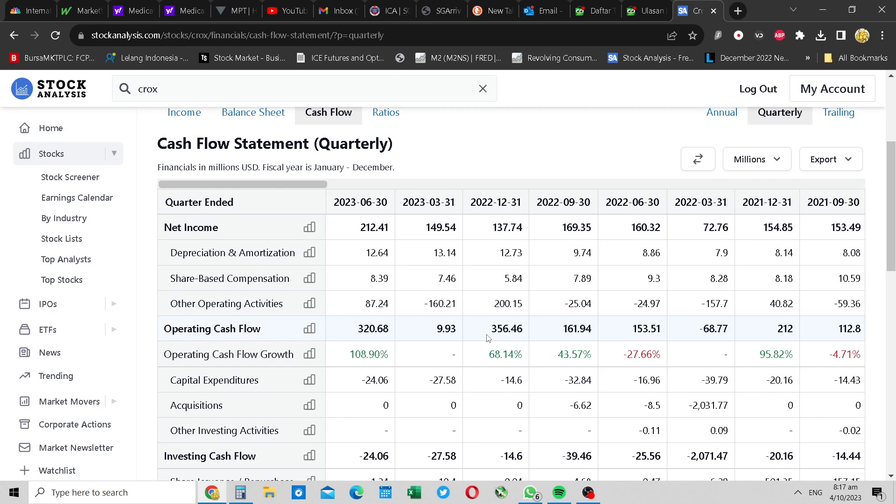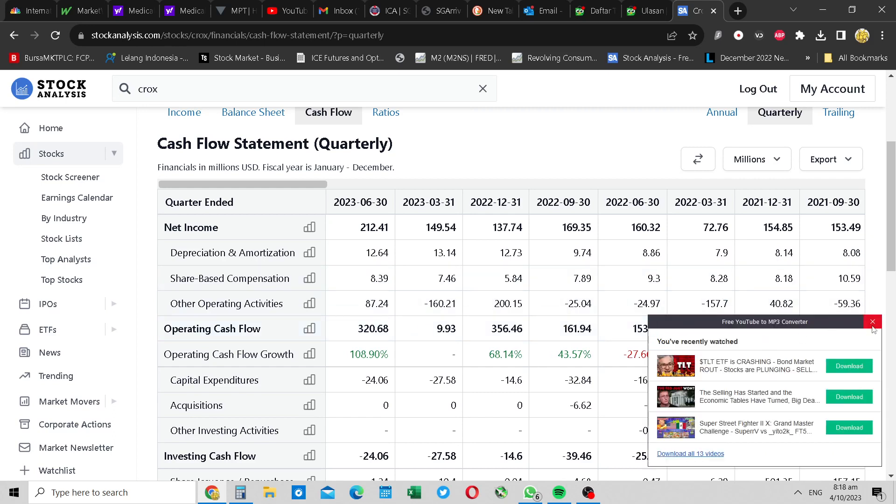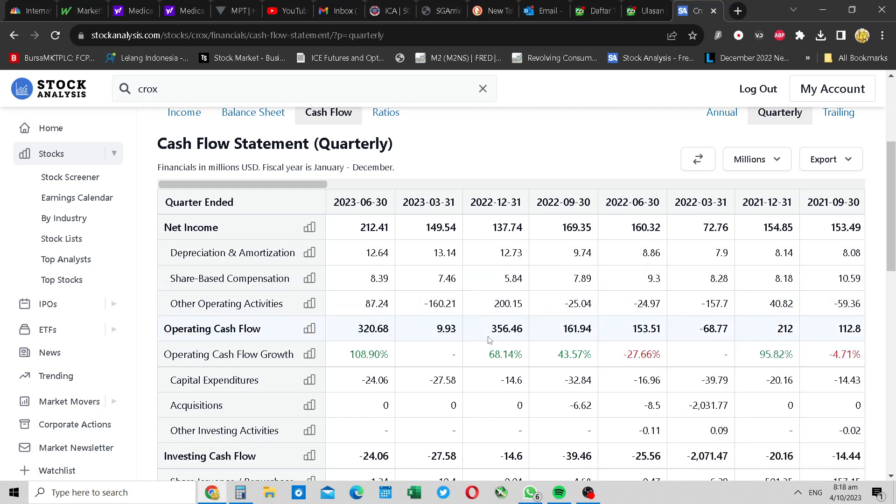You got to minus the other operating activity. This is 156, this is about 17 something. So there's some improvement, but the improvement was more pronounced in the first quarter. Fourth quarter, the improvement not so much. You gotta take this minus this. This is changes to working capital, this one can be manipulated. You gotta take this, you minus this. So this is actually 156 only, and this is actually 17 something. It's actually worse, it went worse.